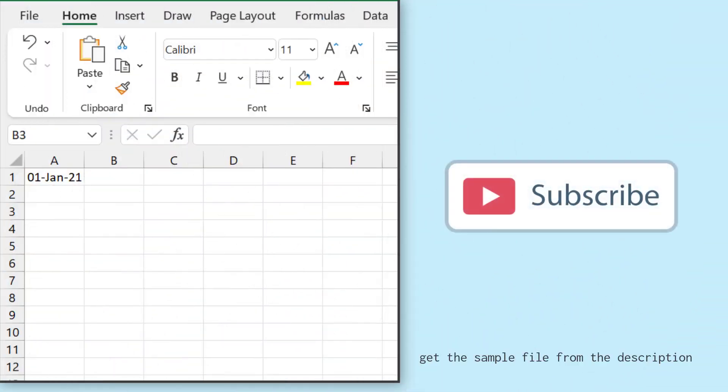Here I have a date in cell A1 and I want to get the day number of this date. There are two ways to get the day number. The first is to get the day number within the month.